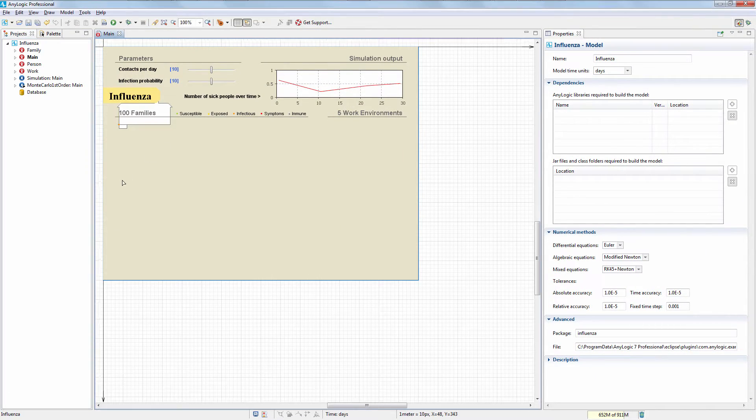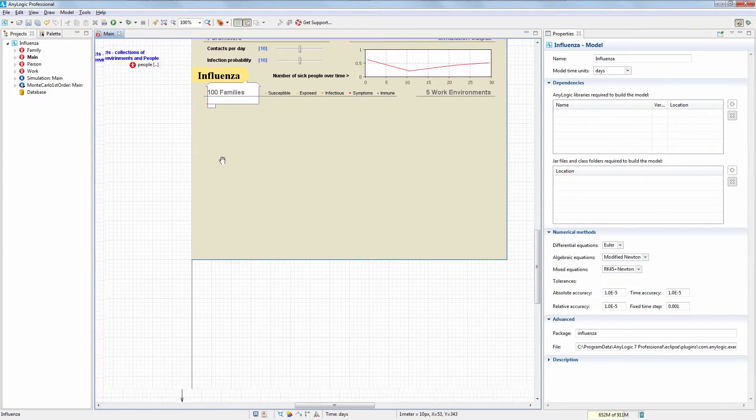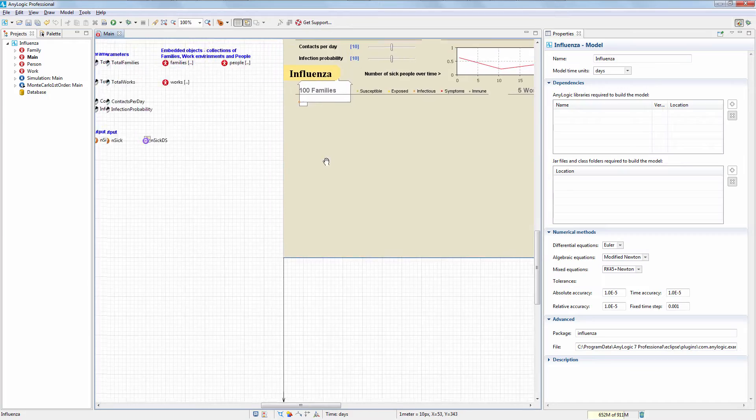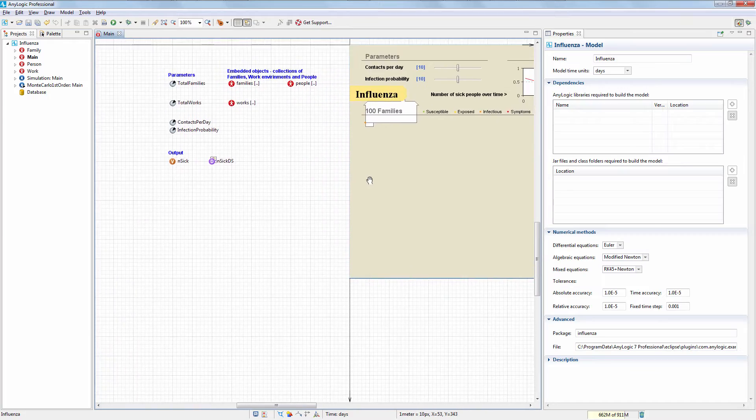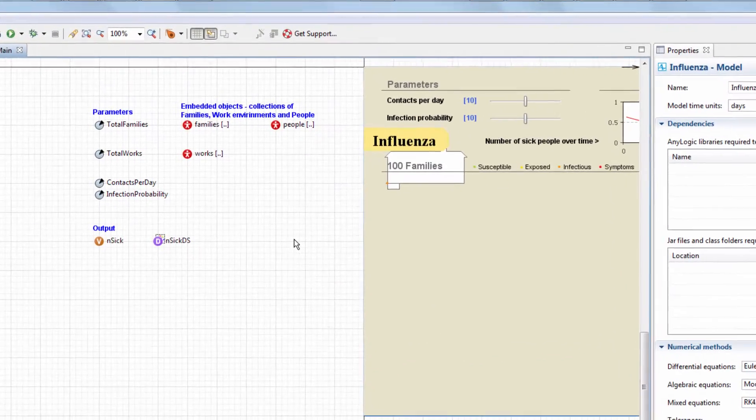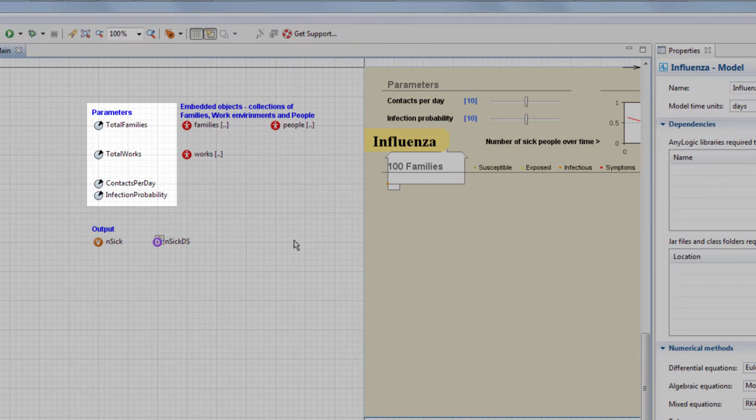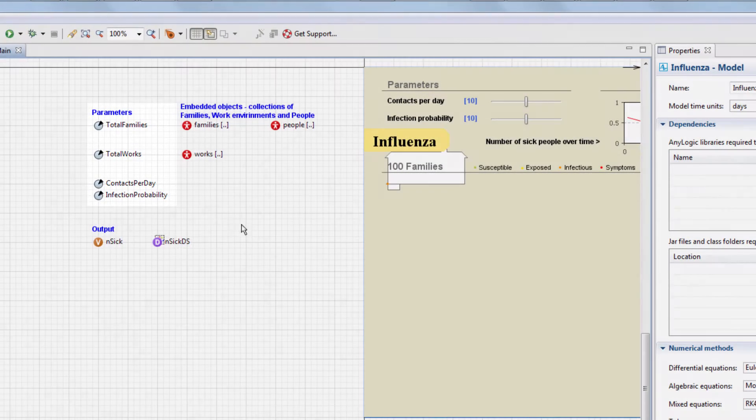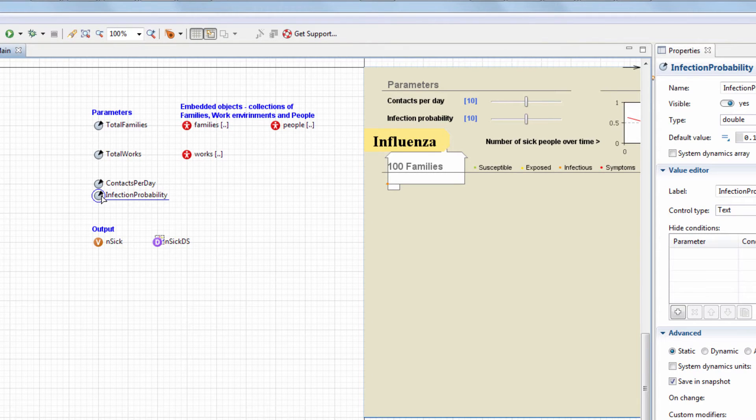To create a Compare Runs experiment, you need the main diagram to contain at least one parameter. In our experiment, we're going to explore the infection probability effect on the influenza dynamics. This parameter defines the probability of a person to be infected during contact with sick people.